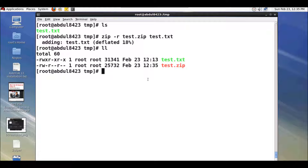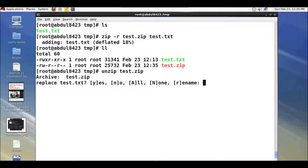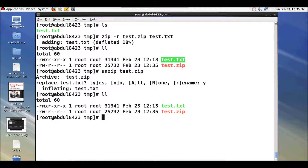The equivalent command to unzip this file is simply 'unzip' and the file name. Since we already have a test.txt it will ask you to replace it. I will replace this file, and you can see the test.txt is now present.